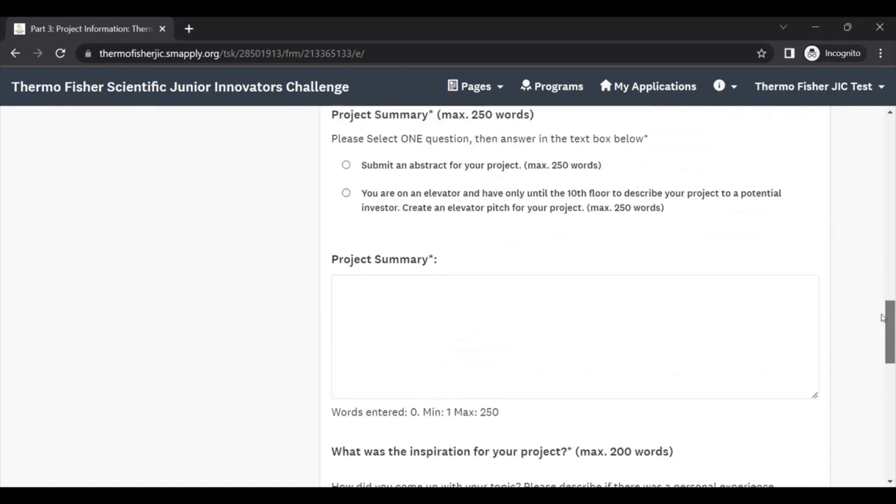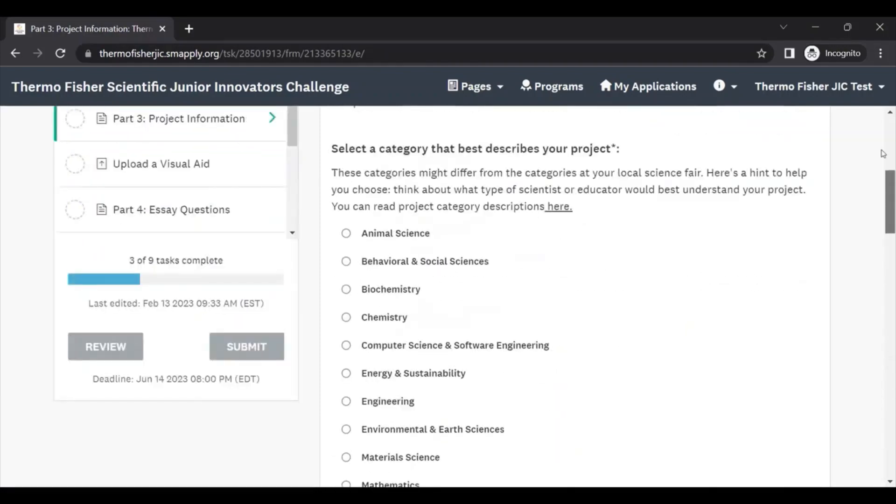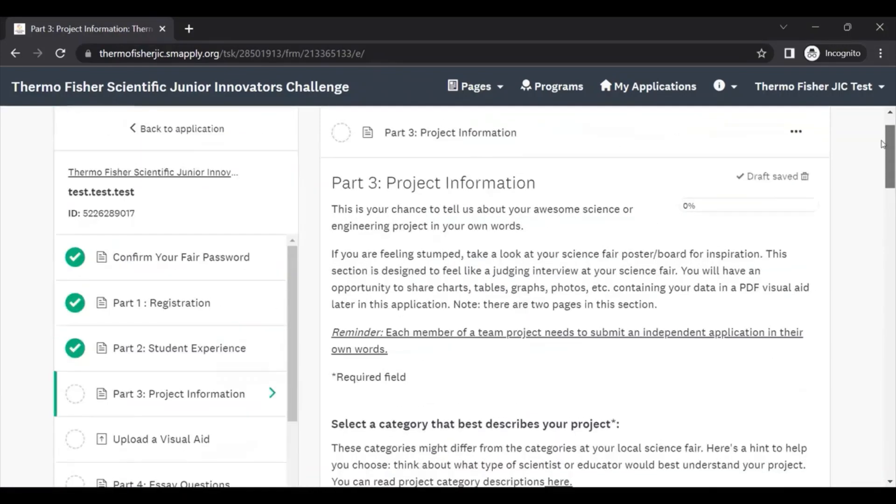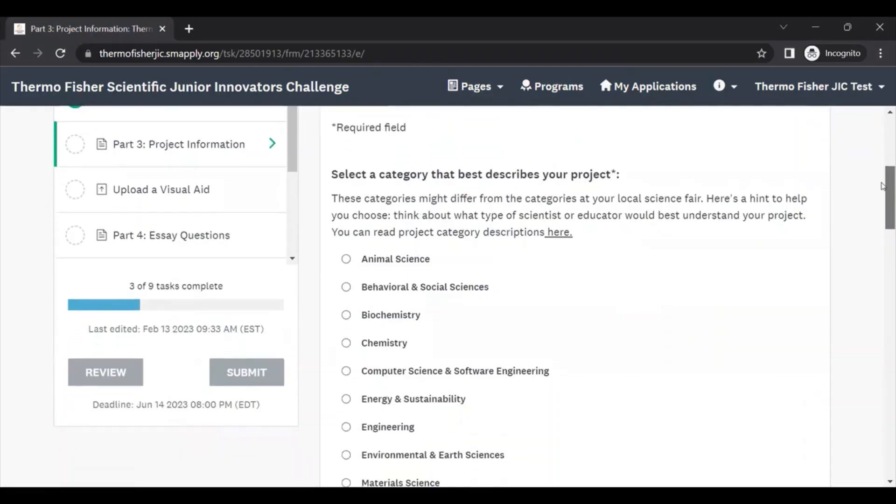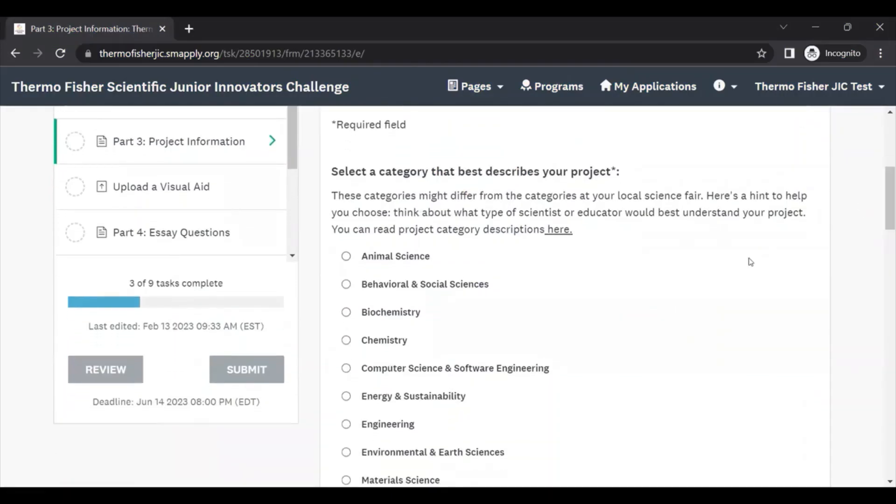For this part of the application, we also recommend that you first fill out your responses to these questions in a Word document. That way you'll always have a copy of your responses in case of any technical glitches on this site.